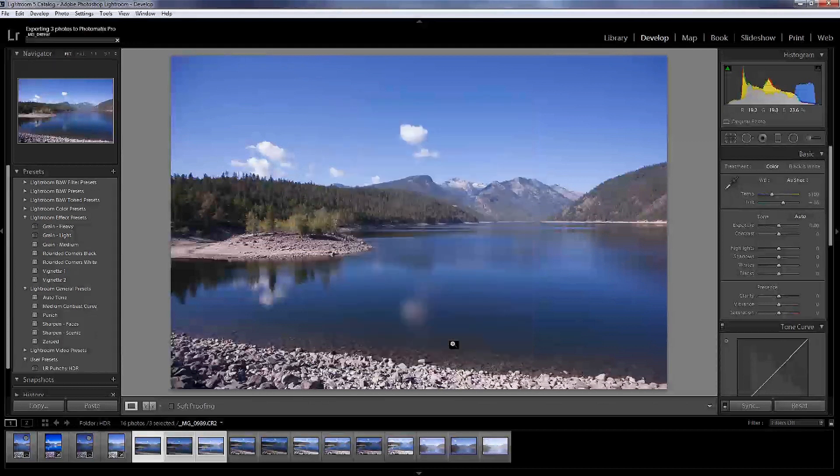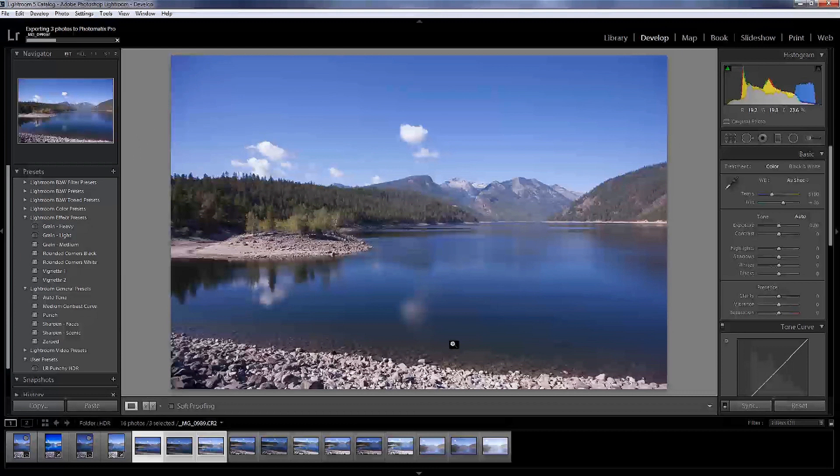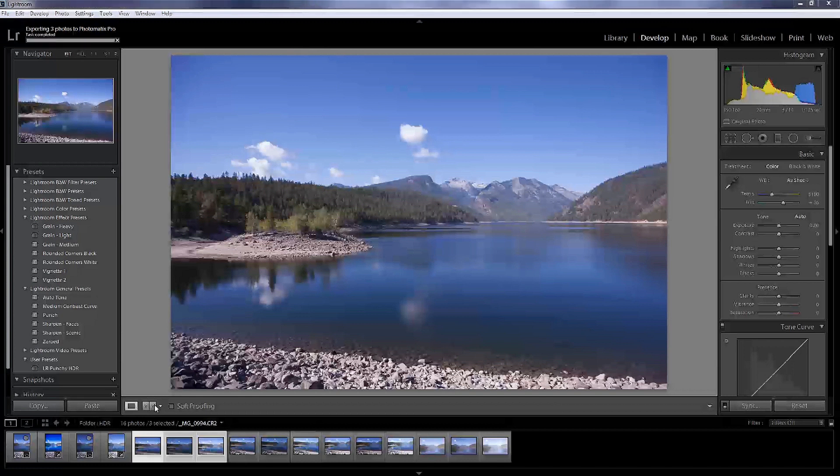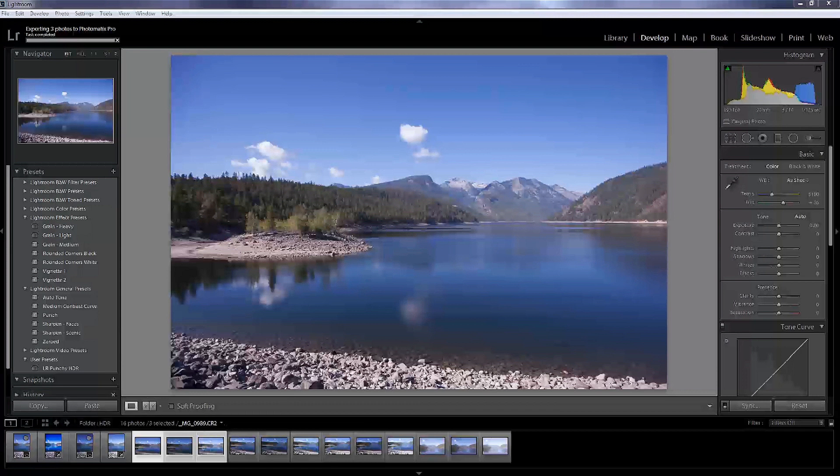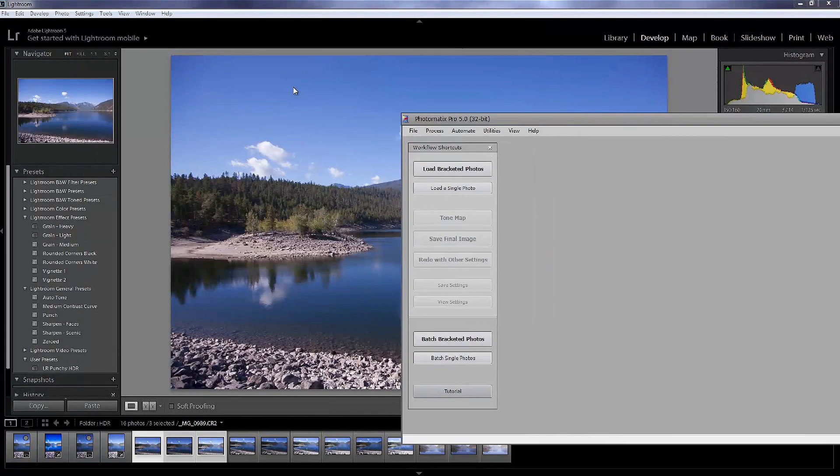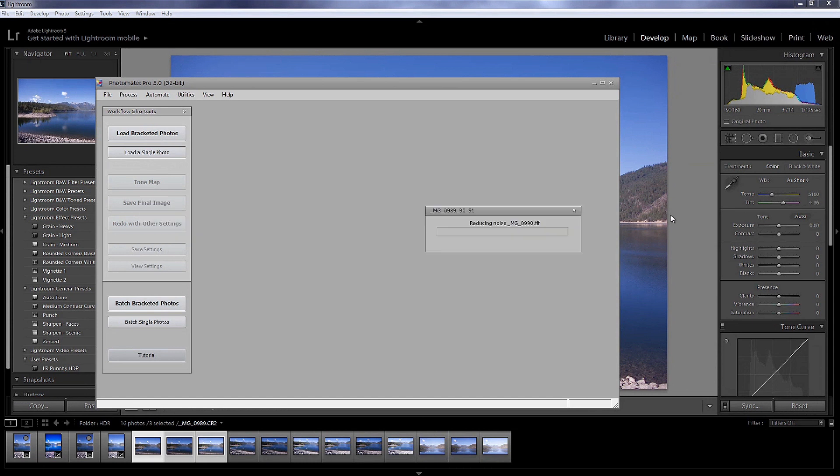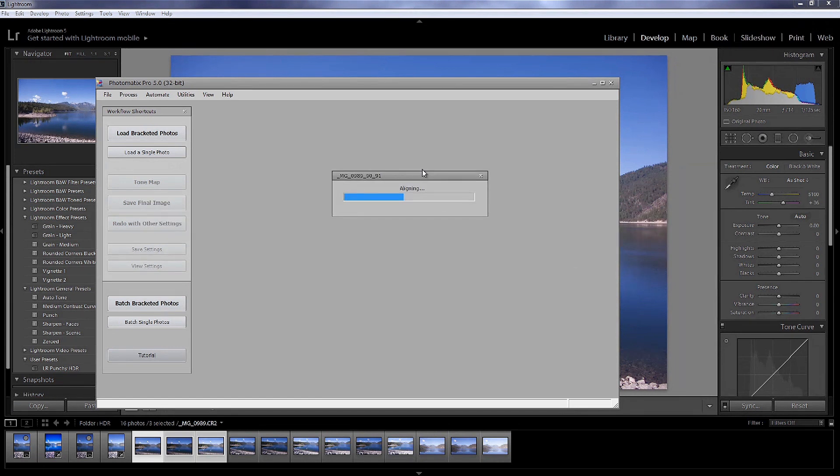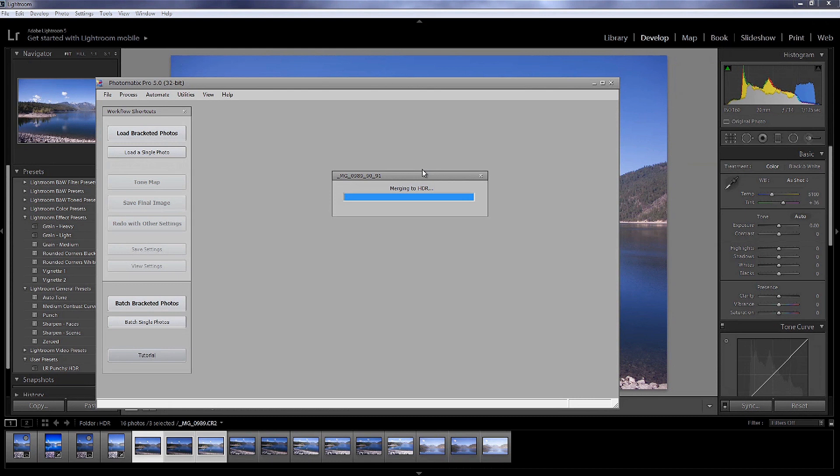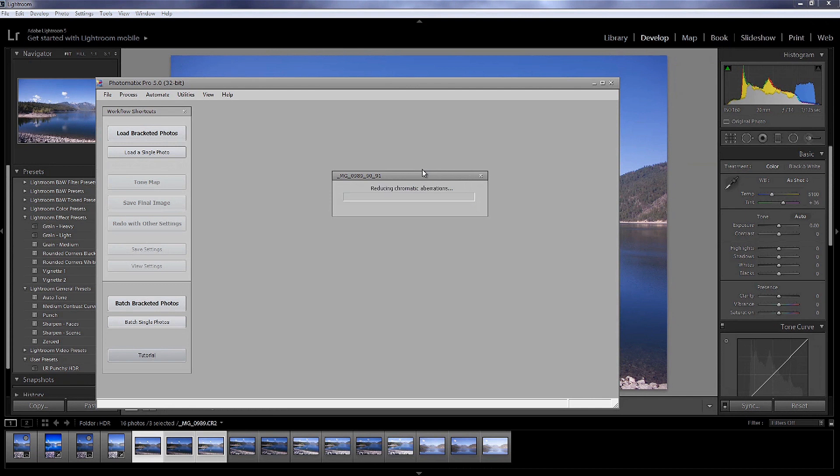And it's going to export into the Photomatix software. And it popped up over on the other side of the screen. So we're going to bring it on over here. And we will bring in this. And it's going to align. And it's just going through getting it set up, ready to be worked on and edited.